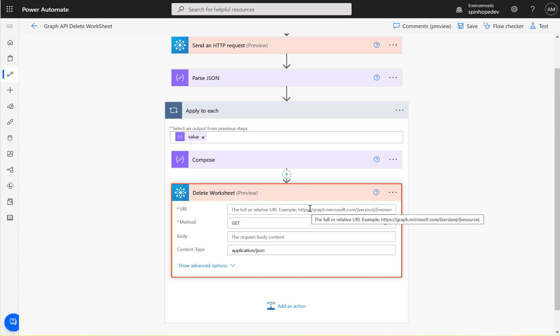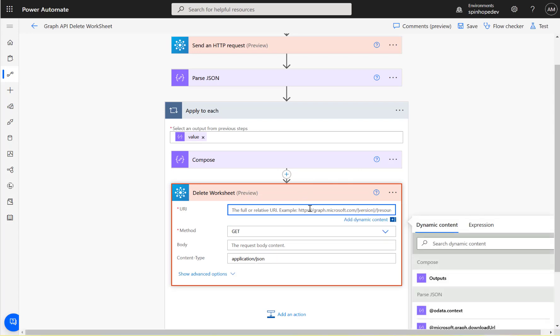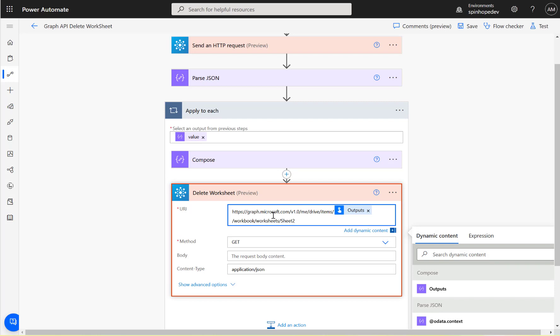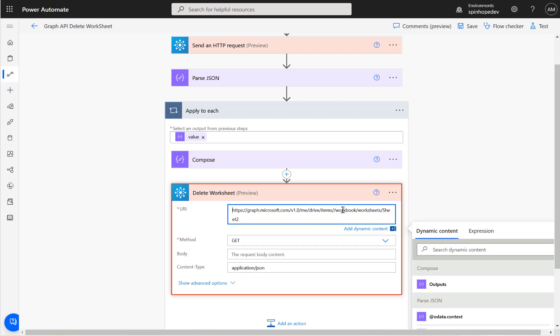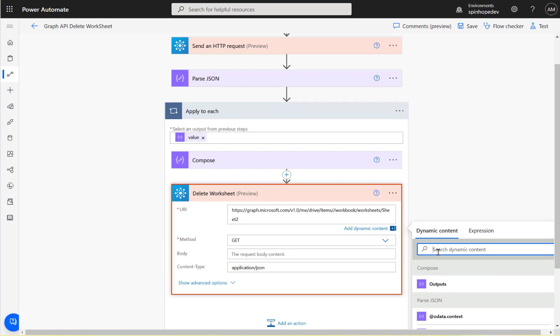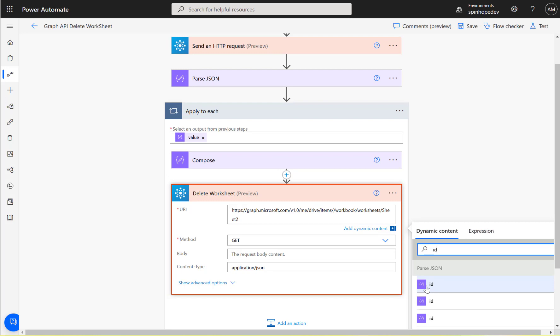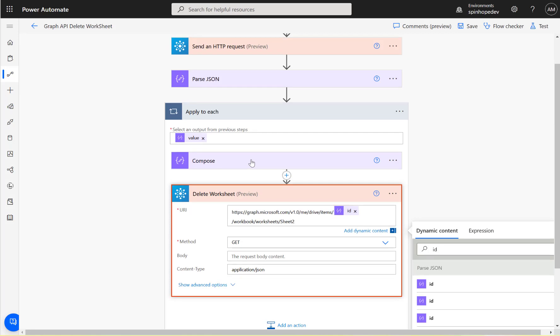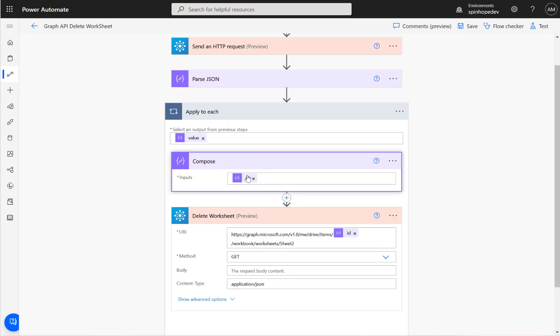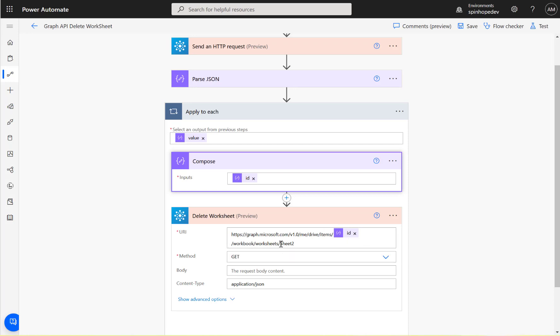For the delete, what we want is this URL: /me/drive/items/ and then the ID output we need to map. Go back and map the output - that's the ID of the record. You can directly map the ID here. Either the first ID or the compose output, whichever one we want to map. That compose contains that ID anyway. So that ID /workbook/worksheets/ sheet two.